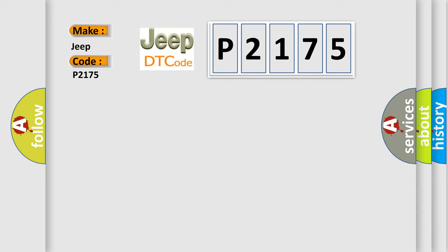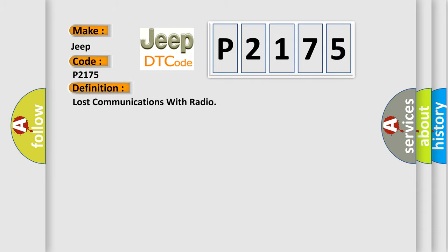The basic definition is Lost communications with radio. And now this is a short description of this DTC code.